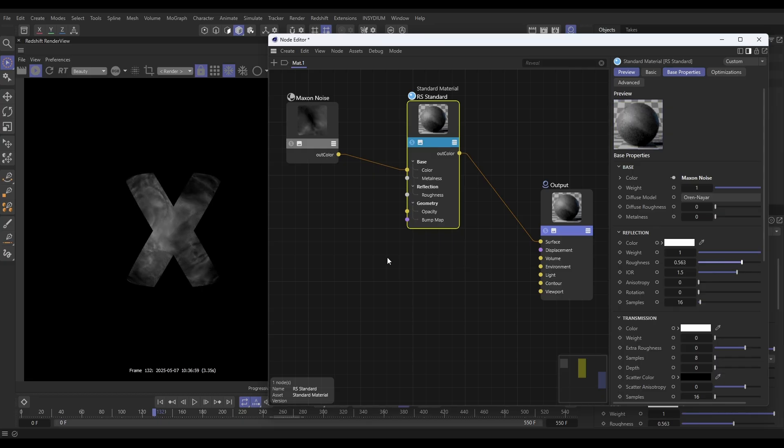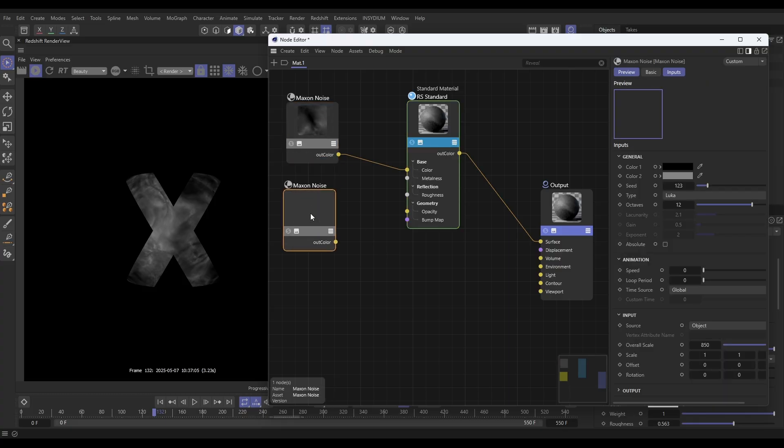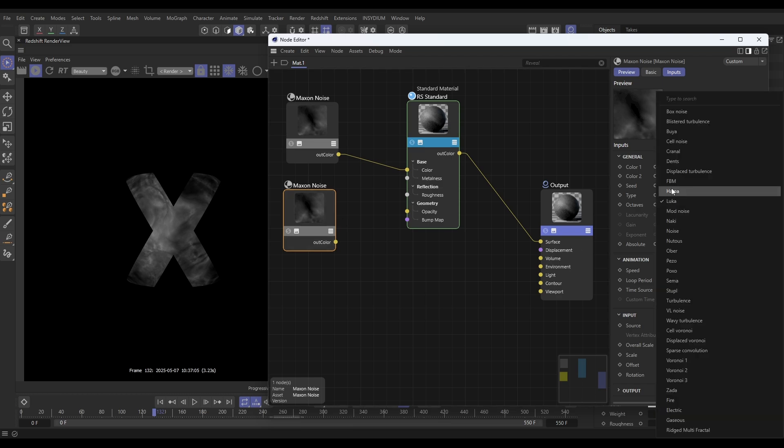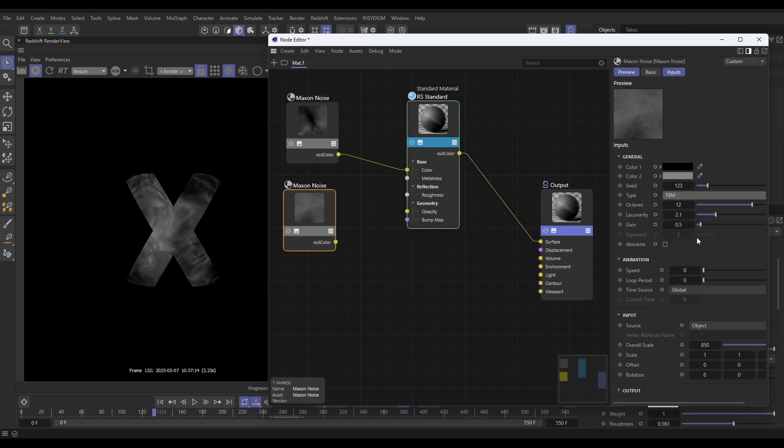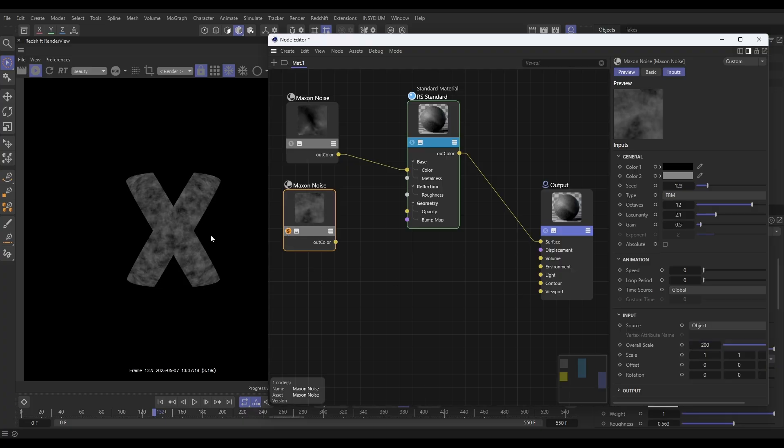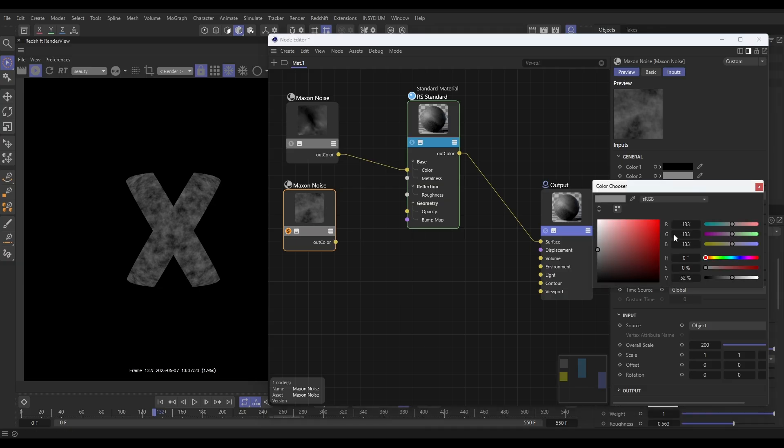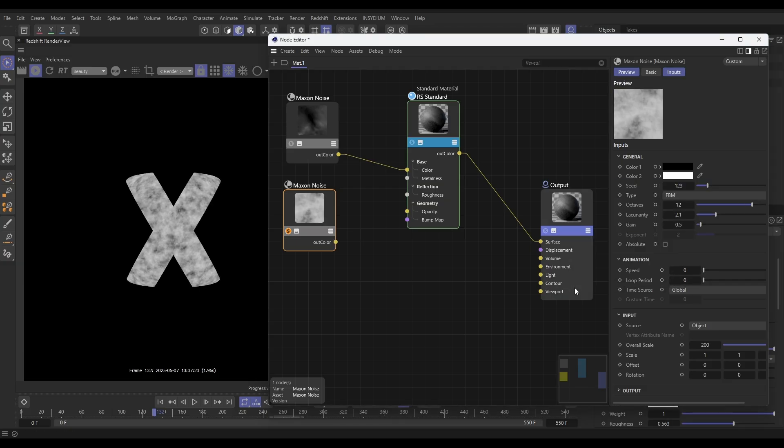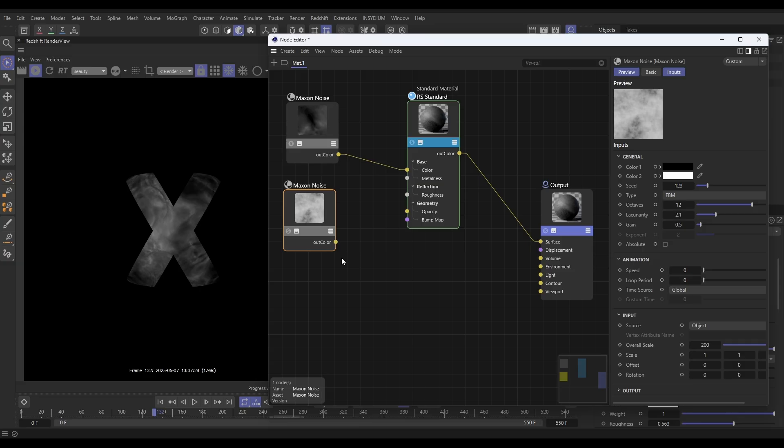Now we want to add some bump to this. What we can do is use a noise for that. Let's duplicate this—hold Control and drag our Maxon noise. Let's change the type. FBM is a good type for bump. We want to go to our overall scale and put this down to maybe 200. I'll just solo that so we can see. We want the full range of color, so let's put that Color 2 back to full white. Something like that.